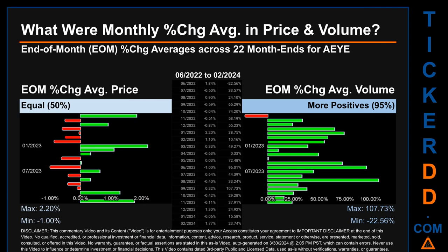Hello, my name is John. What were end-of-month percentage change averages in price and volume for AEYE? The monthly average of percentage change in price and volume were calculated for each of the 22 month ends by averaging daily percentage changes for each given month. If a month end came out negative, it means that month summarily saw a negative change. From June 2022 to February 2024, there was an equal split of monthly percentage change in price across 22 month ends.